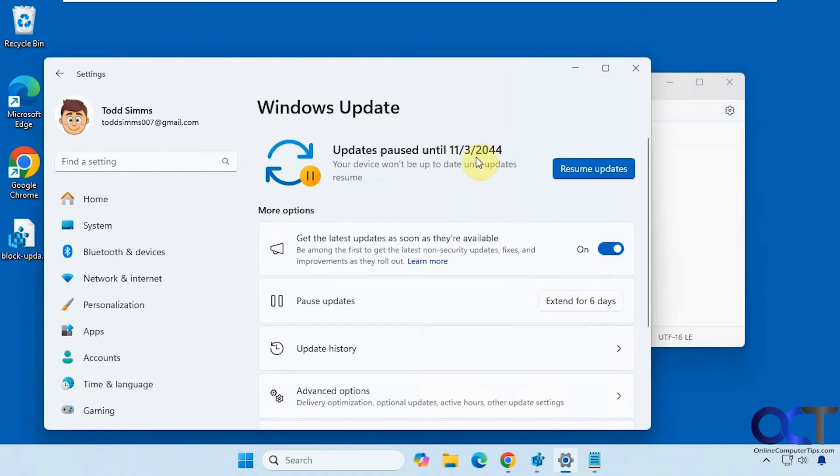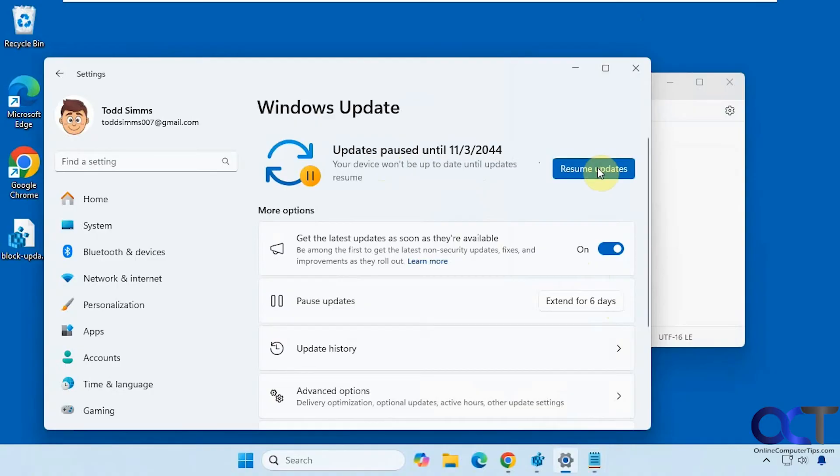And of course, if you want to unpause, you can just come back here and click on resume updates like you normally would.